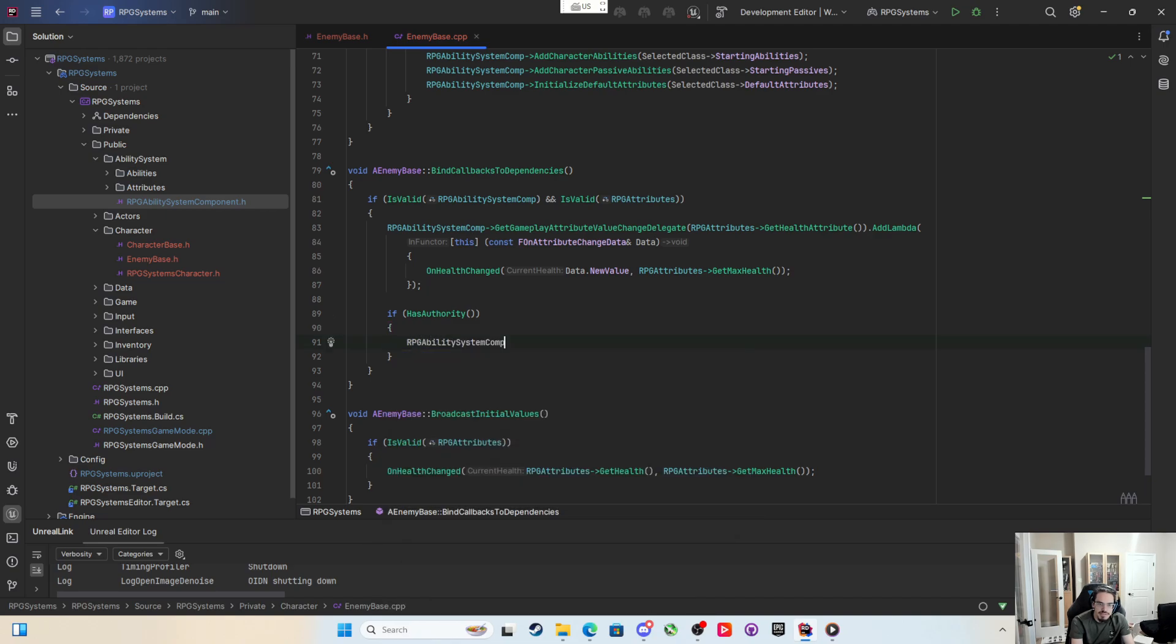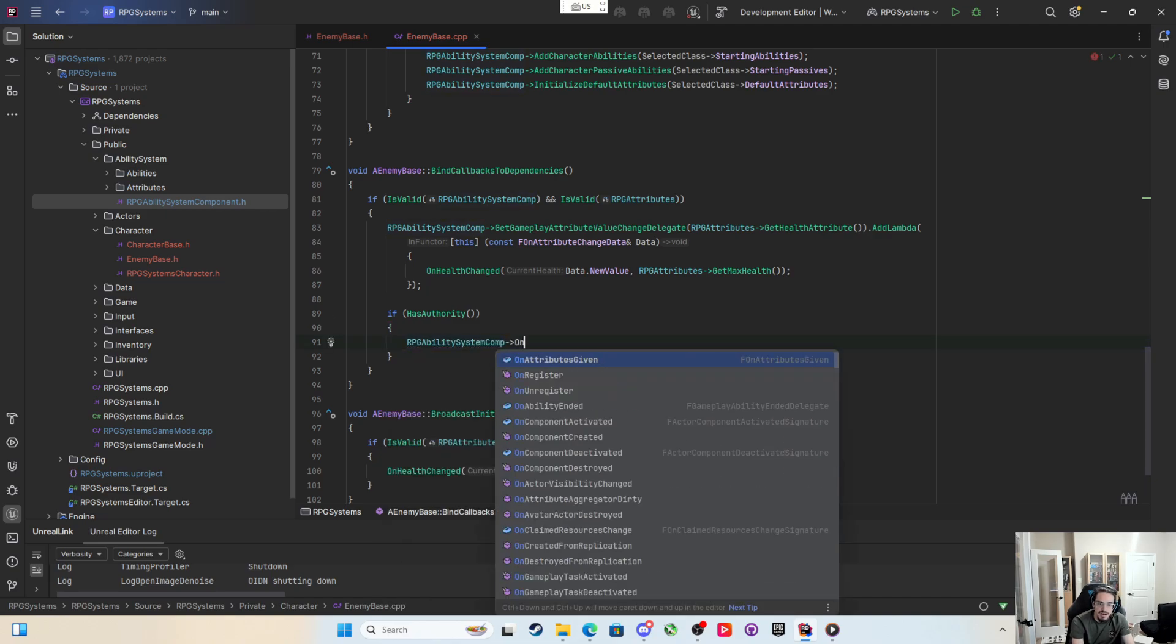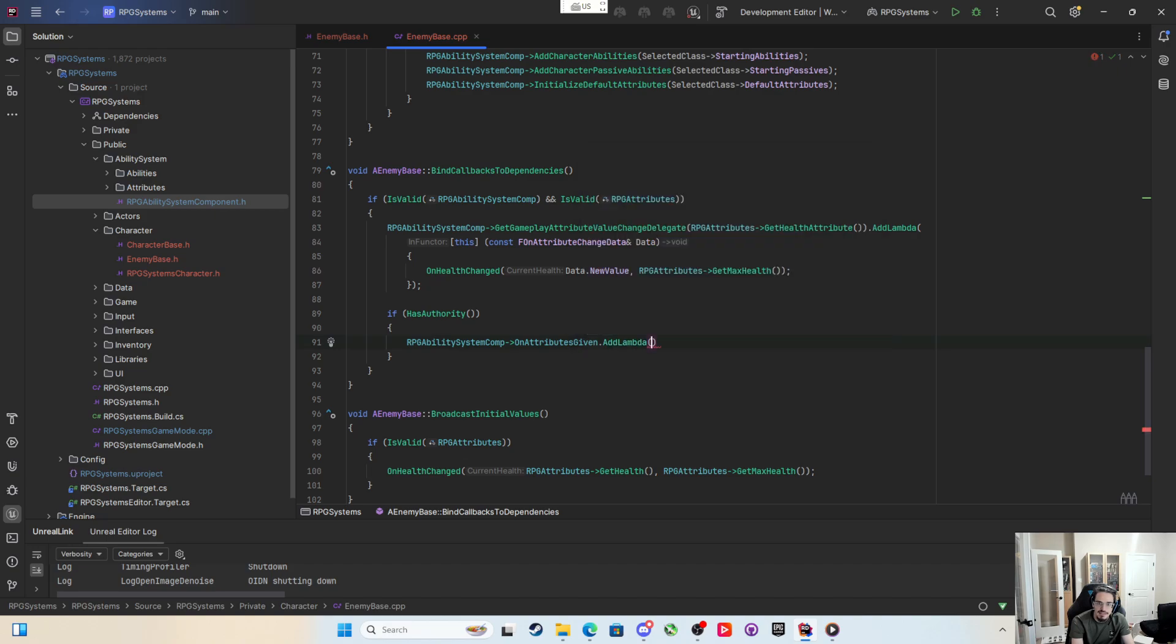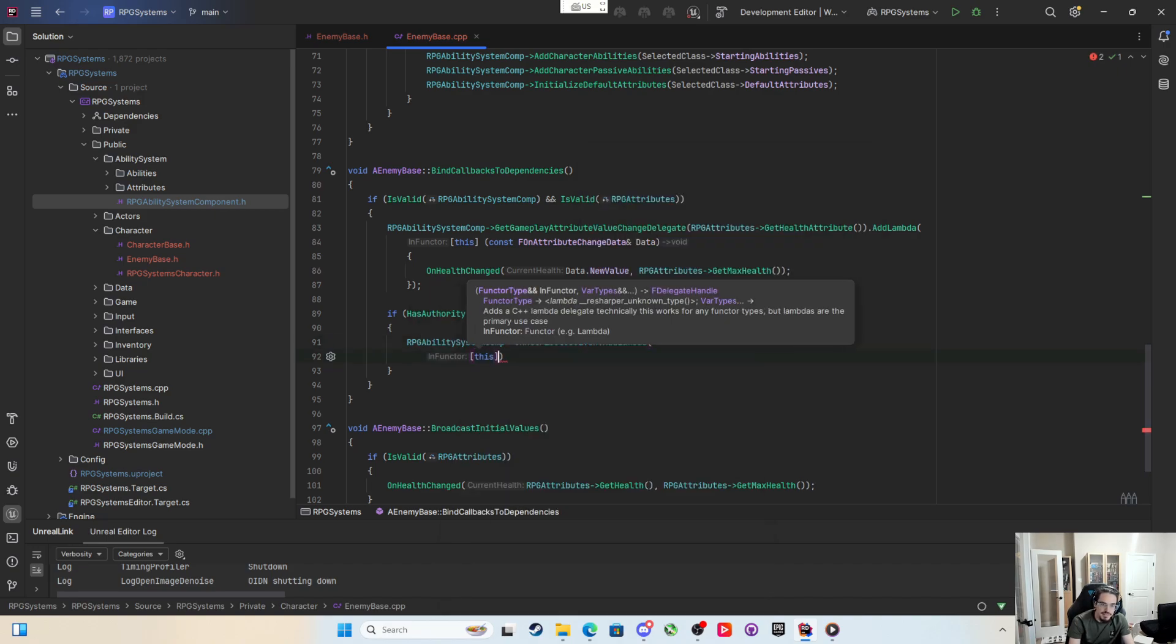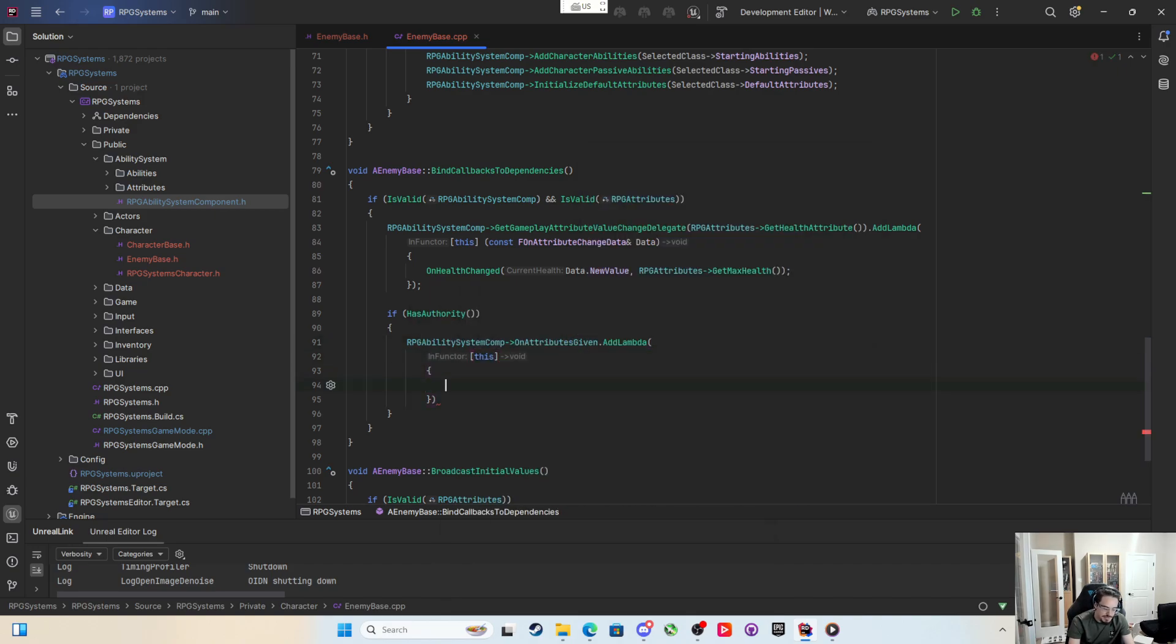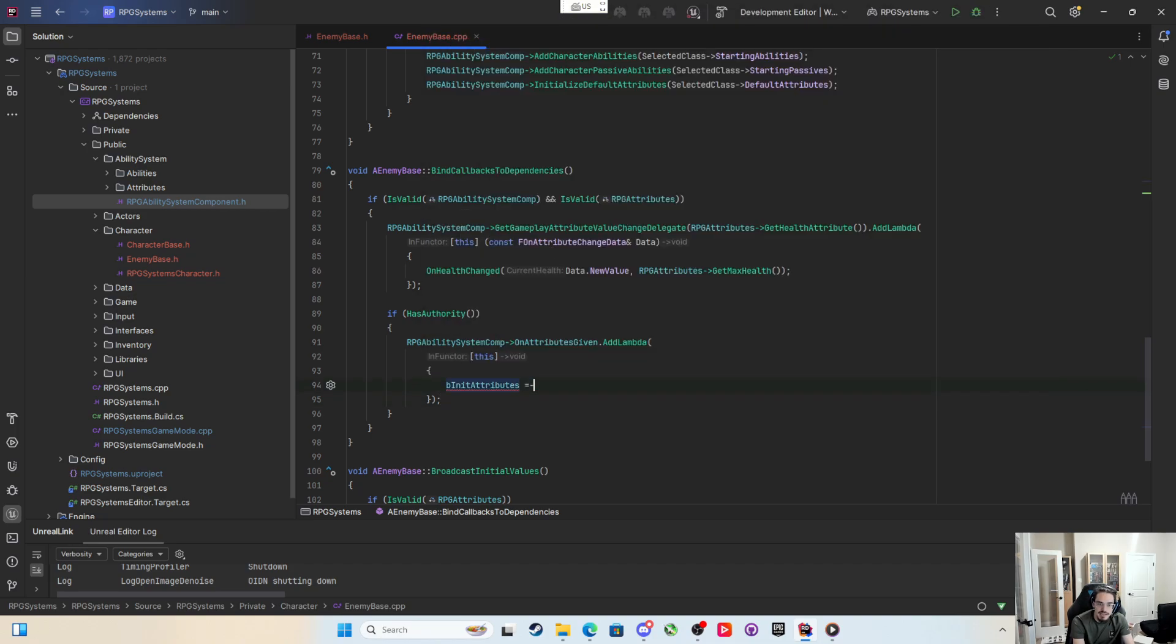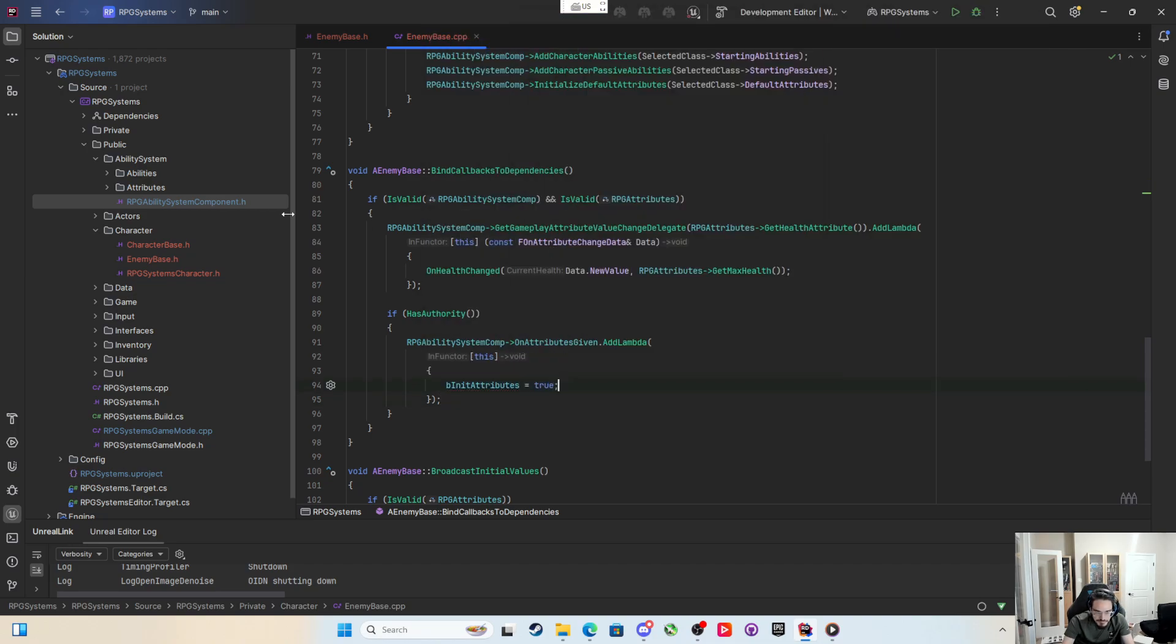I can take the RPG ability system comp and I can say the on attributes given dot add lambda capturing this. There's no params that it's sending us but all I have to do is say b init attributes equals true. And then when that happens on the server, b init attributes is true, that means our attributes have changed.